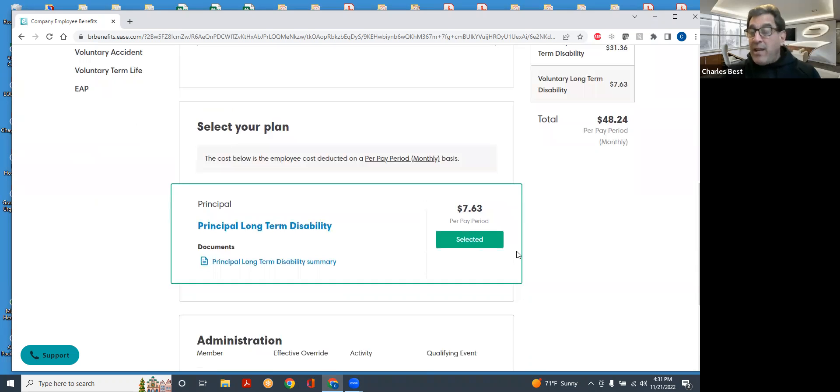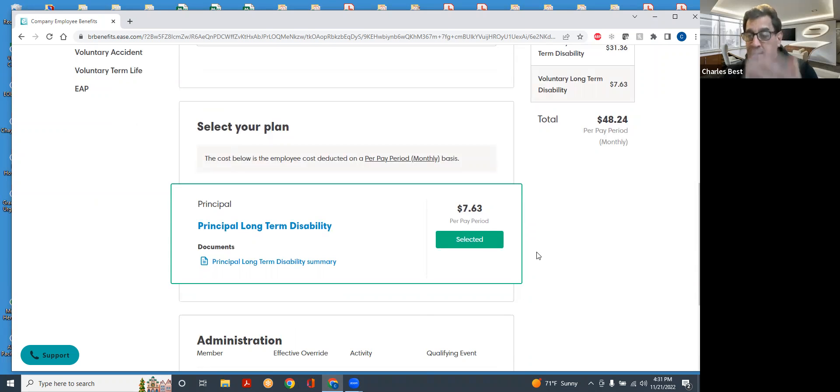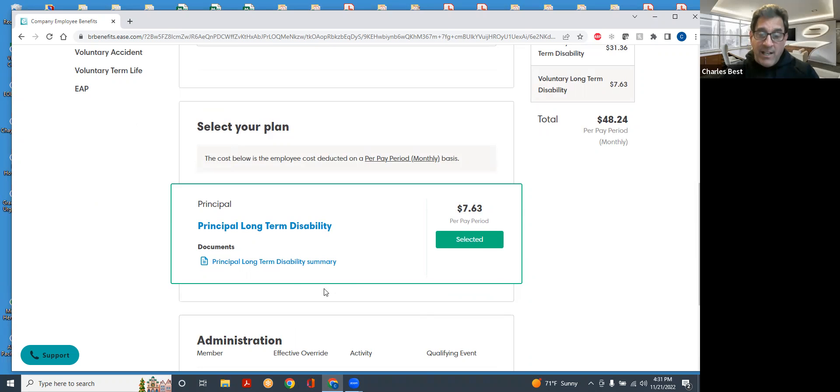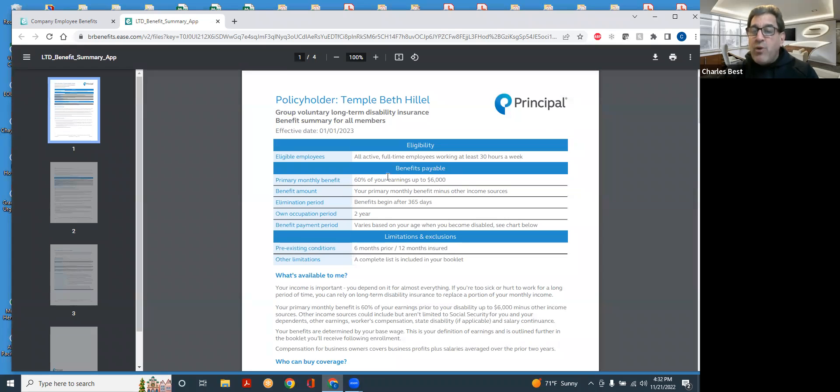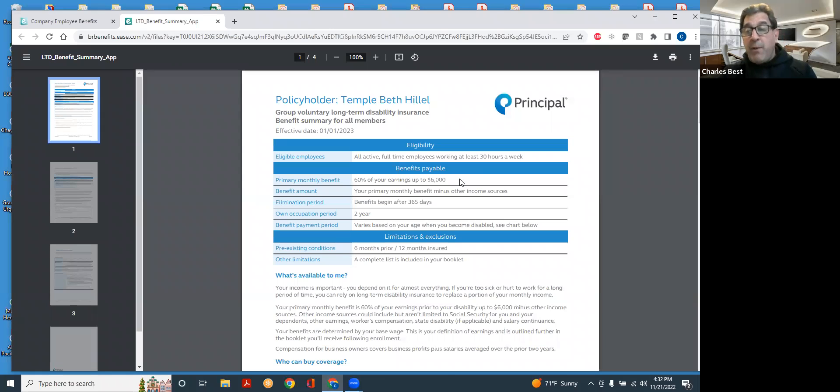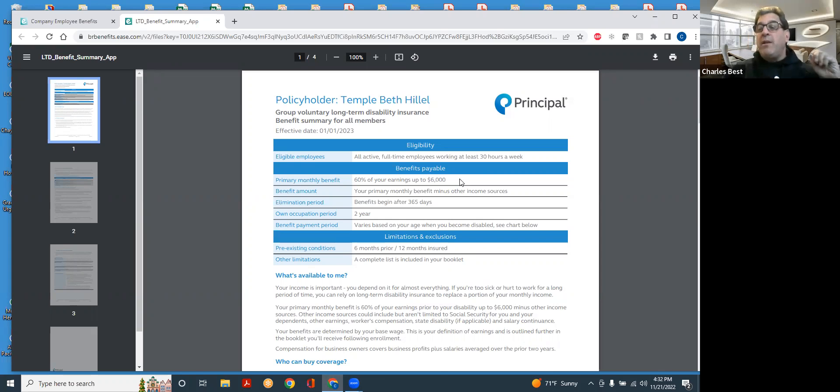This plan is actually incredibly low priced. You'll see that for me, it's $7.63. And these benefits would begin right when the short-term plan ends. And it would give me 60% of my prior earnings to a maximum of $6,000 per month. So long-term disability is a monthly benefit. Short-term disability is a weekly benefit.